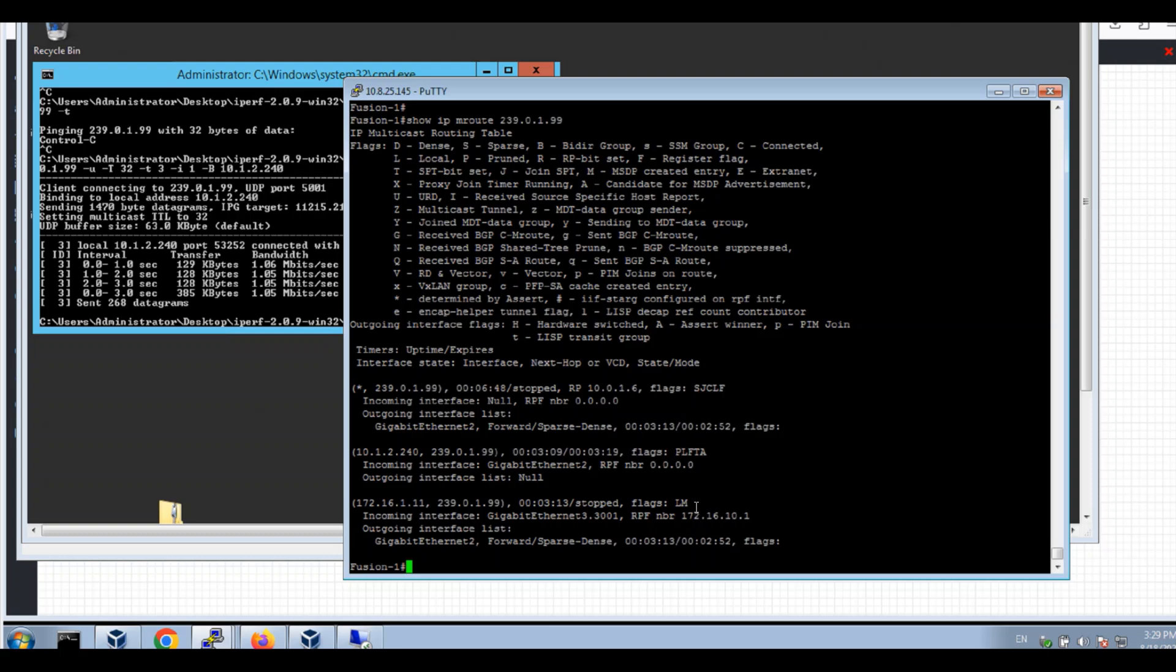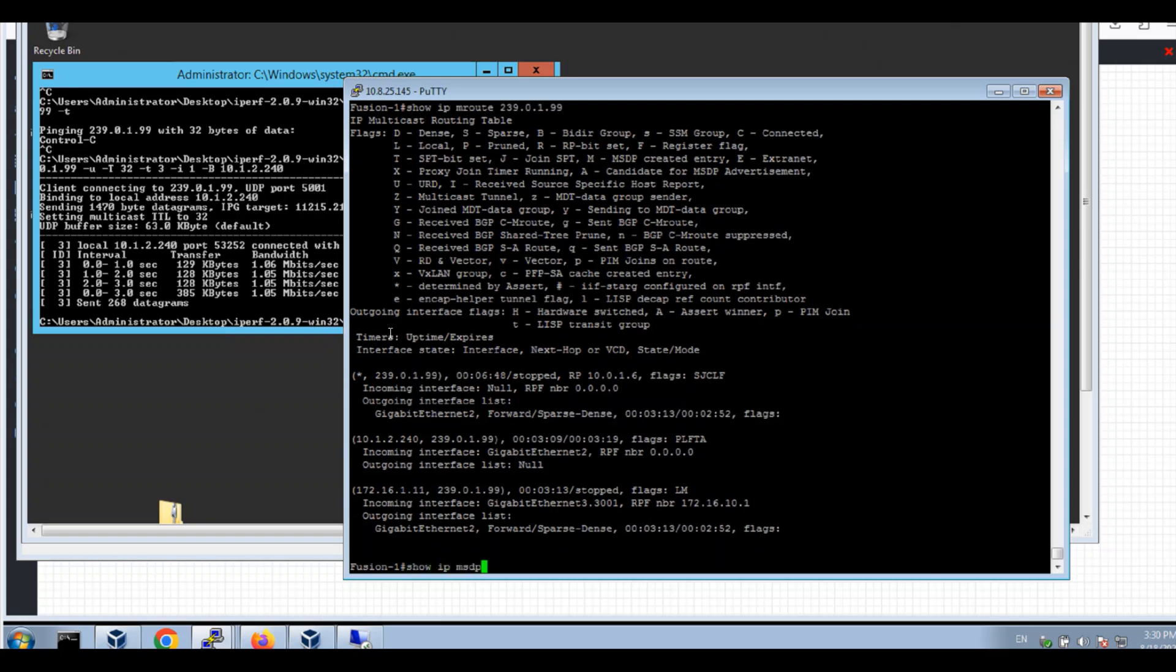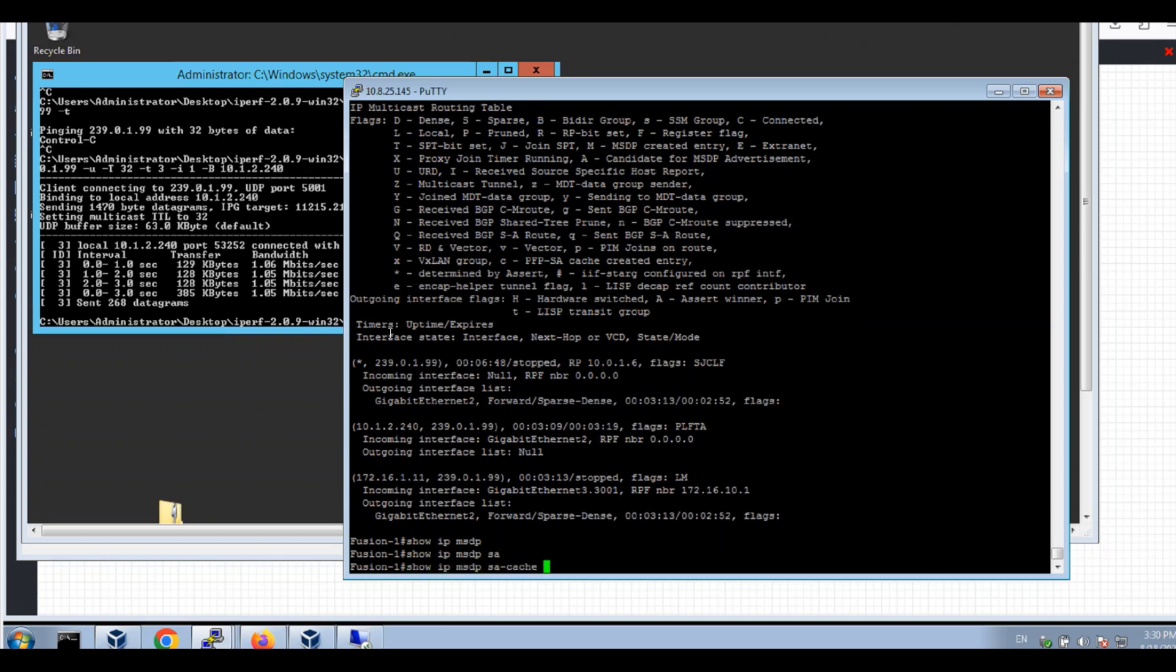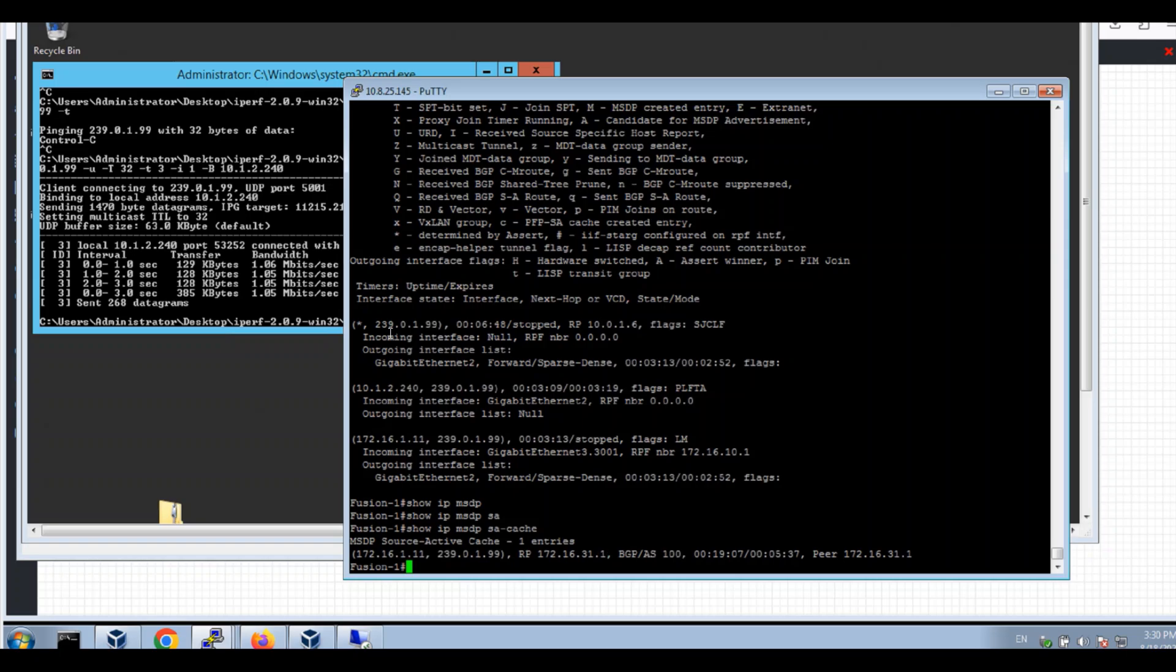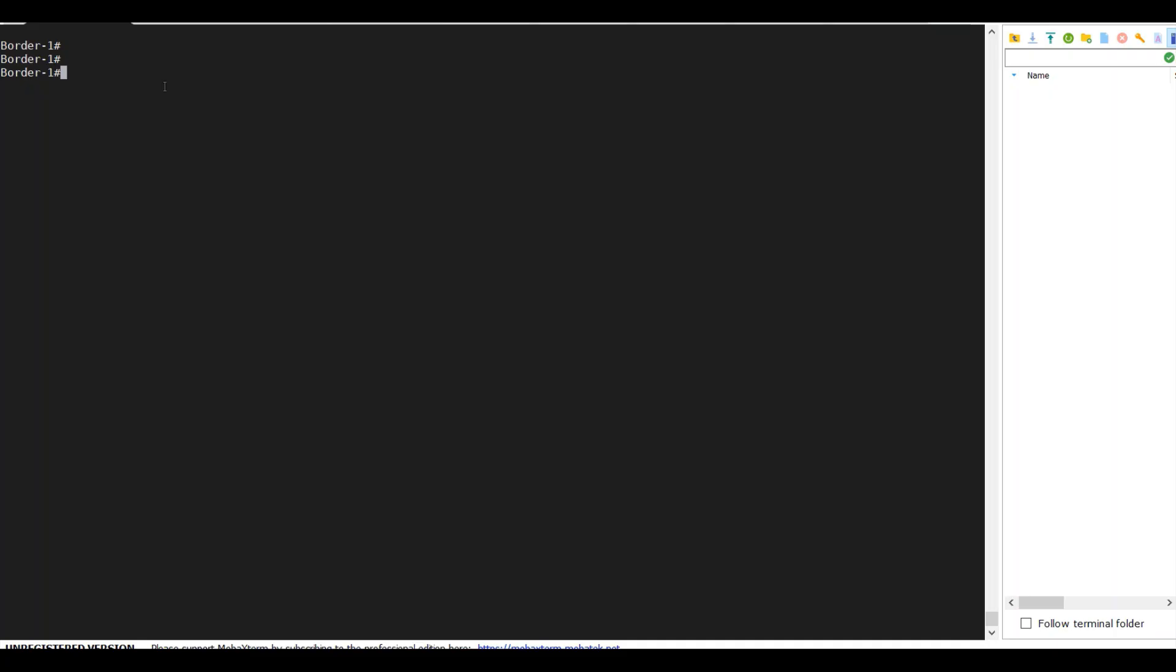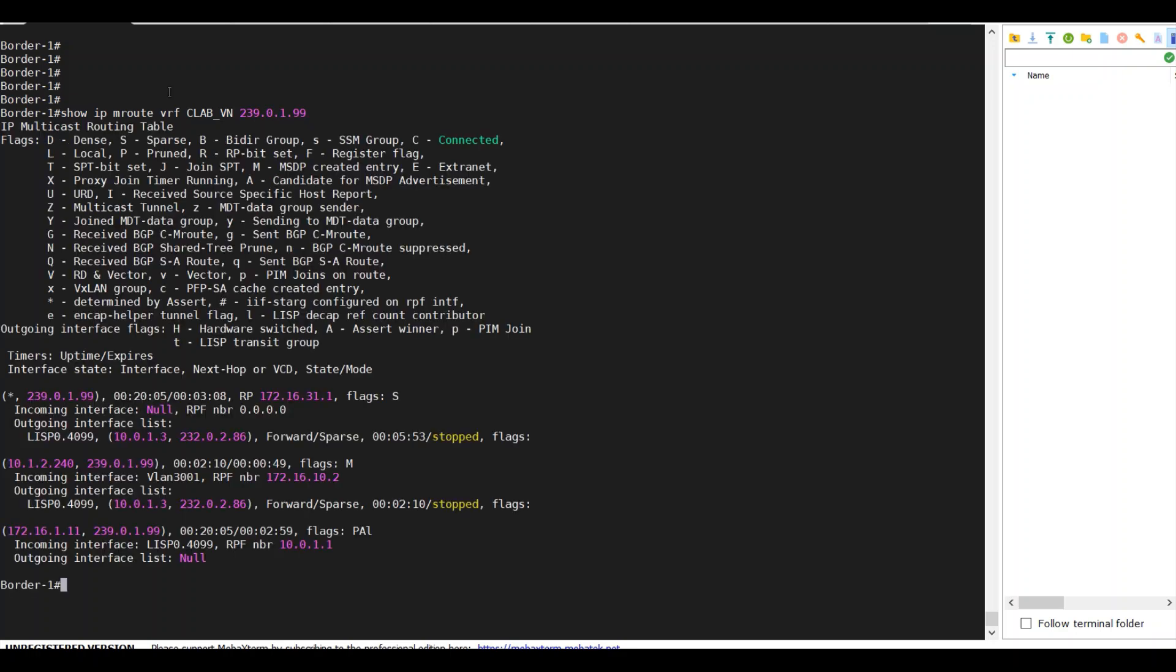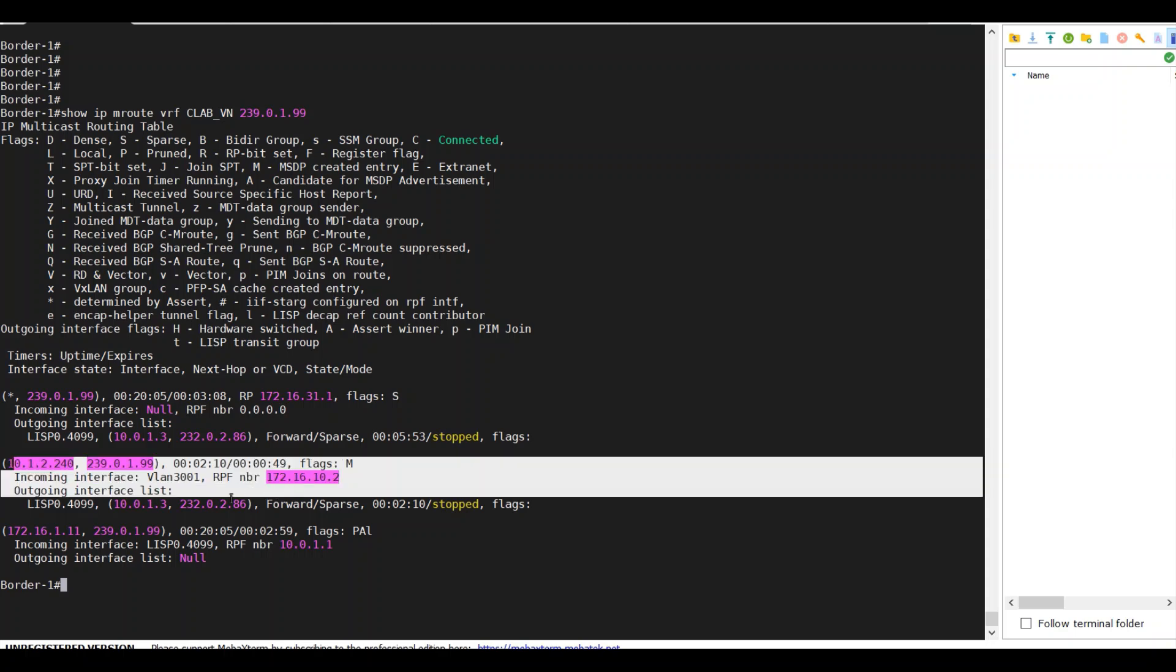And for sure, I'm able to see this SA cache. Just go to my border. I'm going to show IP M route VRF CLAP-VN 239.0.1.99. I can also see M route to group IP H3 server IP to the group.